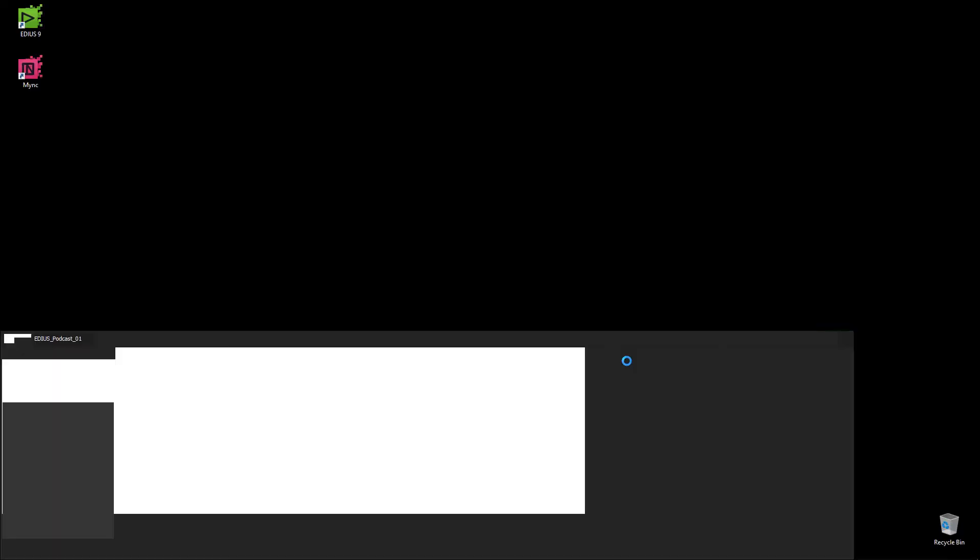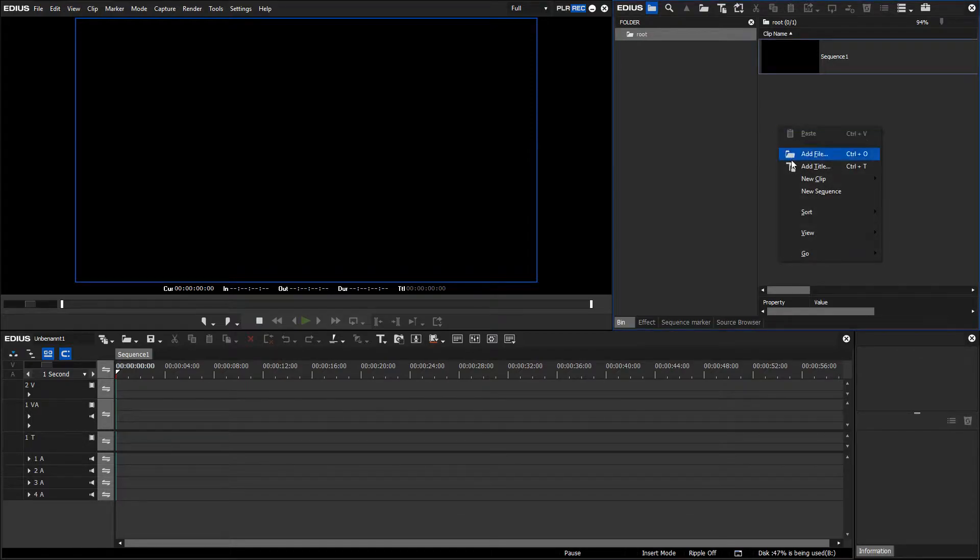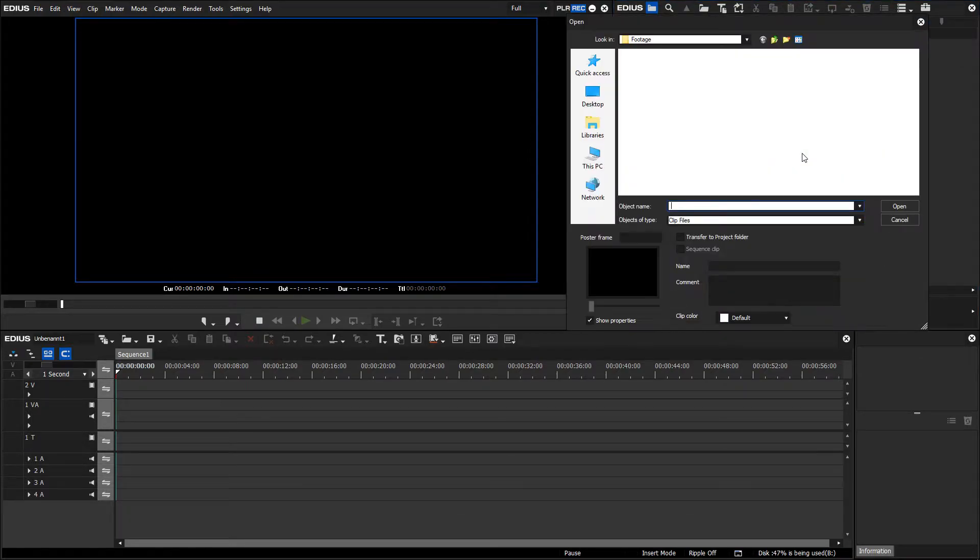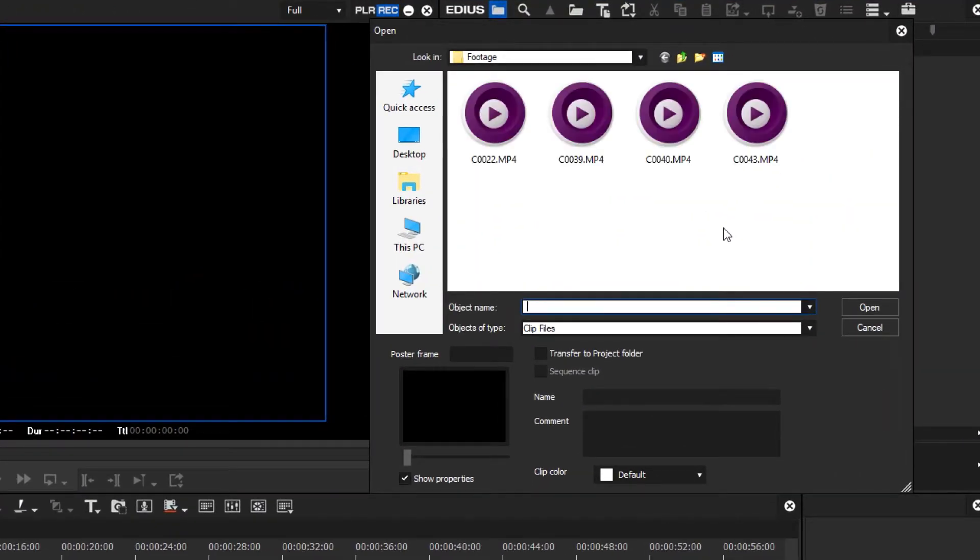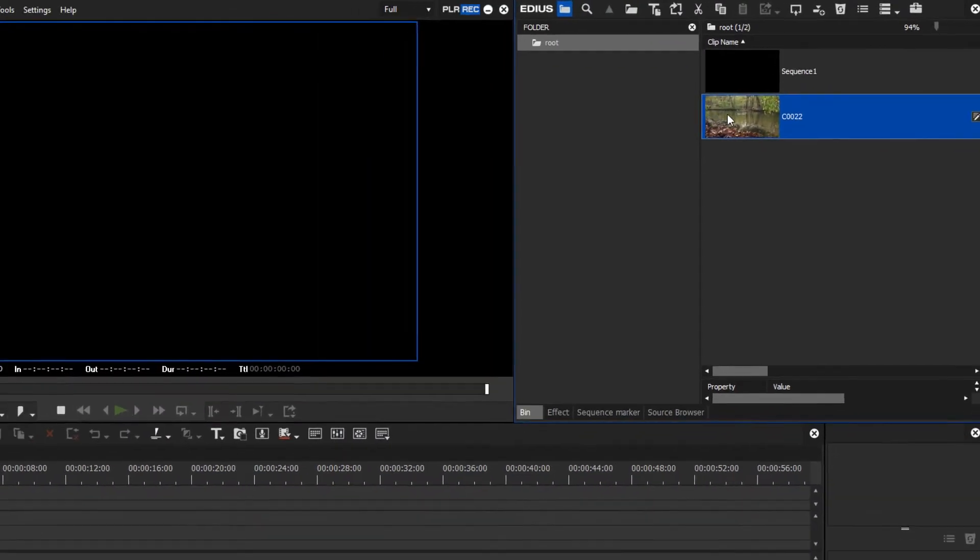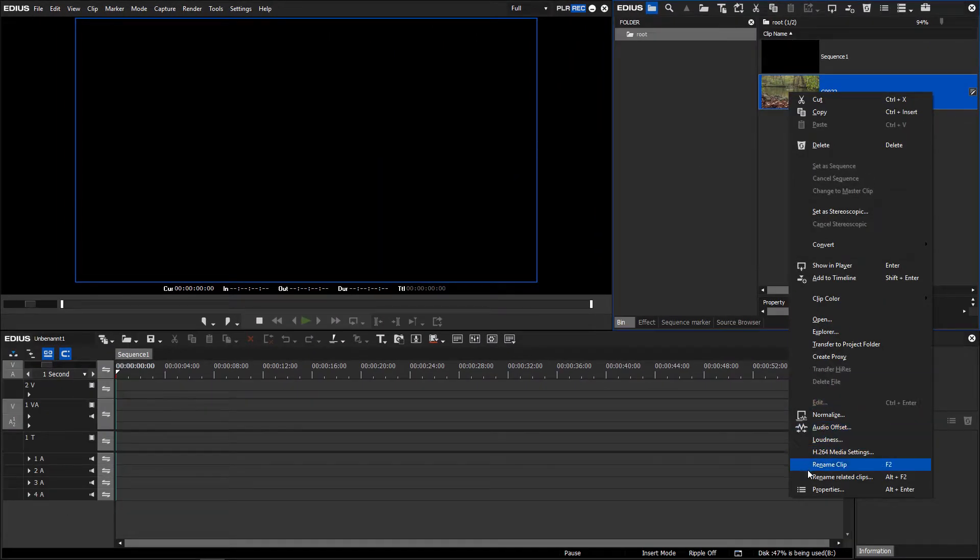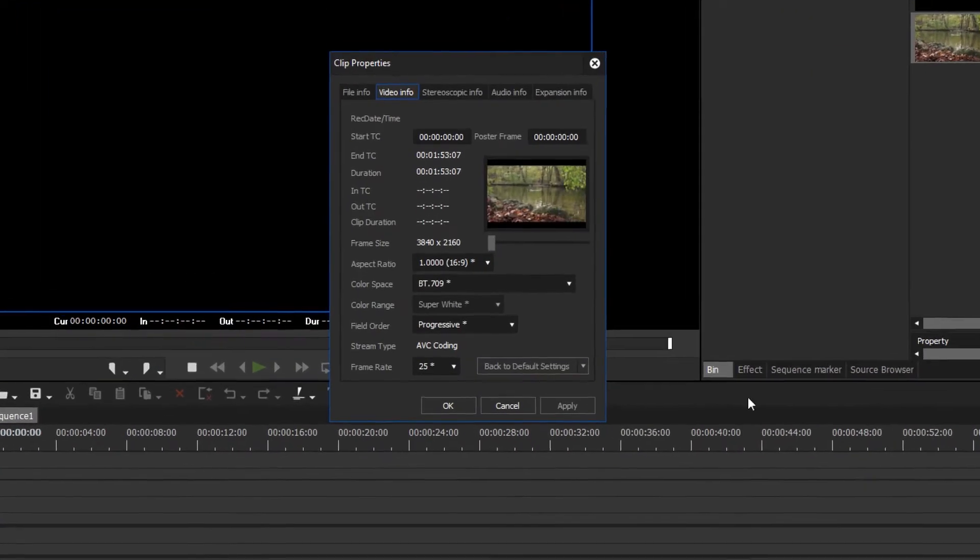However, if you are not sure what the settings of the recorded material are, you can find out by doing the following. Open a new or existing EDIUS project, and import your camera clip into the bin window. Click on the clip with the right mouse button and open the clip properties.